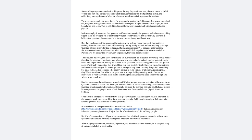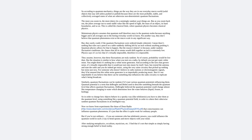According to quantum mechanics, things are the way they are in our everyday macro world - solid objects that stay still unless pushed or pulled - because these are the most probable, stable, and collectively averaged states of what are otherwise non-deterministic quantum fluctuations. The more you zoom in, the more jittery in a seemingly random way things are. But as you zoom back out, the jitters average out to some stable value like the speed of light, the mass of an object, its hard boundaries, and so on. This is called the classical limit, where quantum physics becomes classical physics.